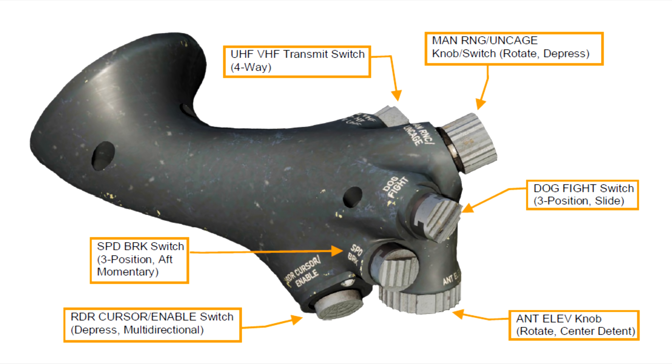And finally, we have the radar cursor with the enable switch, which allows you to slew the cursor on the MFD that is currently SOI.